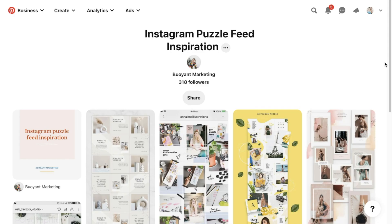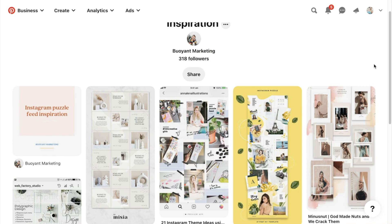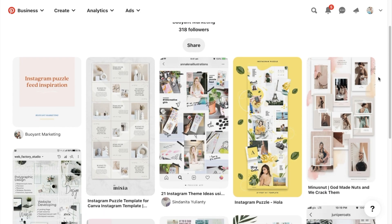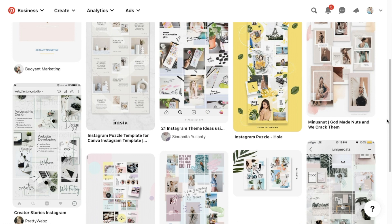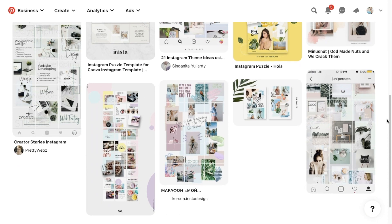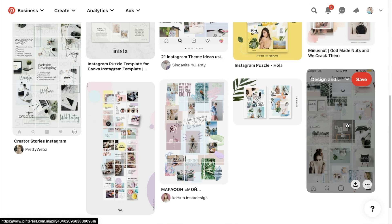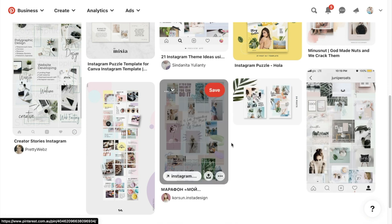So first of all, if you're looking for puzzle feed inspiration, there really is no better place to come to than Pinterest because you'll find lots of boards and pins that have a lot of inspiration for you to pull from. These are images that you could then screenshot and put into your Canva design so that you can continuously refer back to them as you're designing.